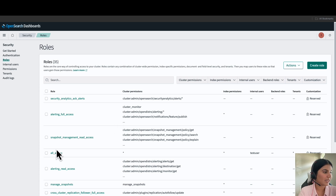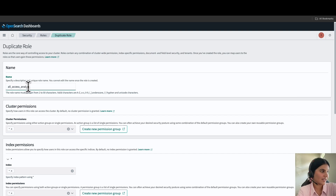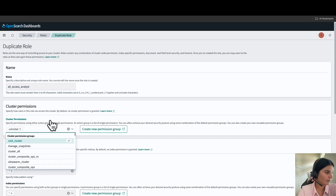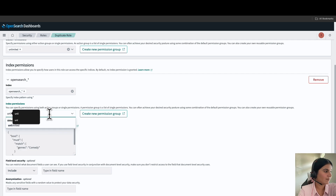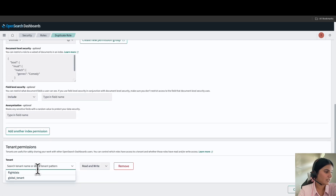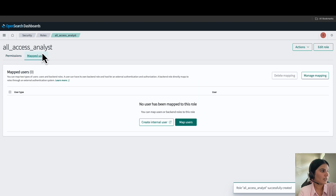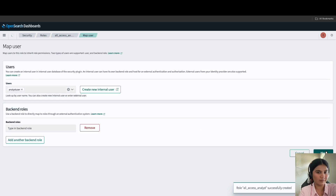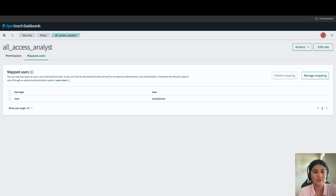For the analyst user, we will duplicate the all access role and name it all access analyst. Click on the all access role, go to actions, click duplicate, and name this role all access analyst. For cluster permissions, give it unlimited. For index, replace the wildcard index with the opensearch underscore wildcard index. For index permissions, give it unlimited. For tenant, use the flight data tenant and give it read and write permissions, then click create. Click on mapped user and map the analyst user to this role. Note: for this demo we are attaching highly permissive actions, but in production you can restrict actions at the cluster, index, and document level.